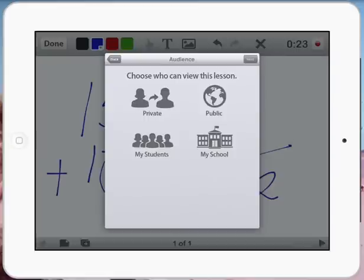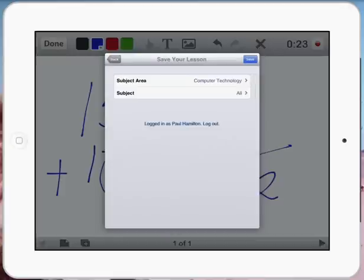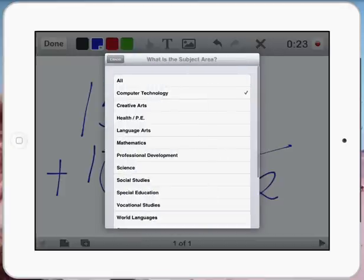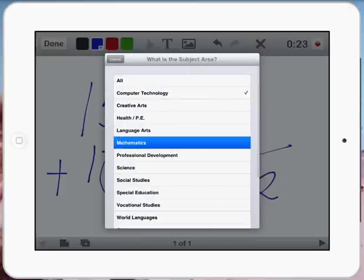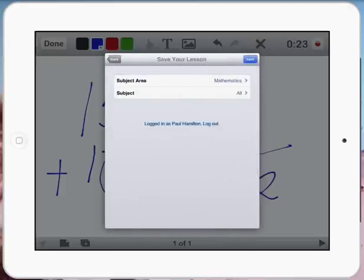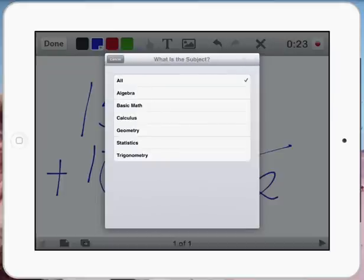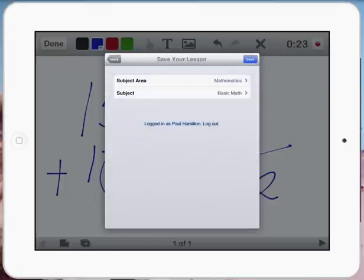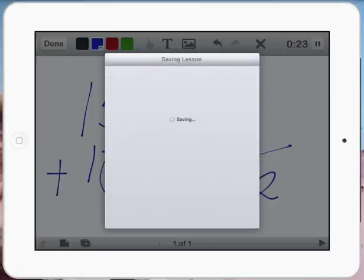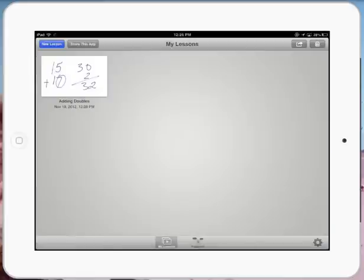So I might just say private there. I select my subject area. It might be just basic maths. Press save. Now, as this is happening, it's uploading to the Educreations website as well, which is fantastic.